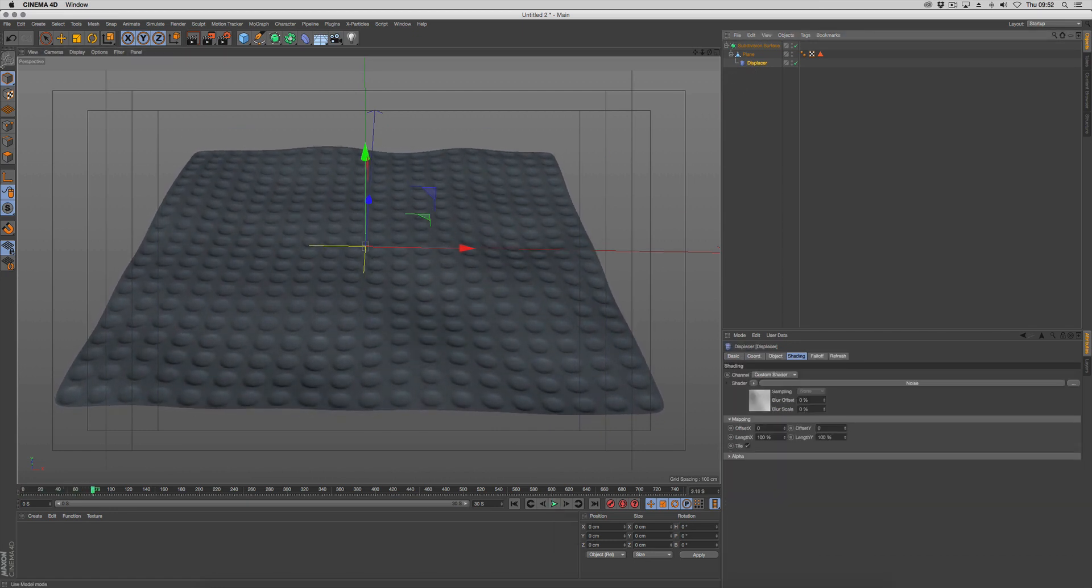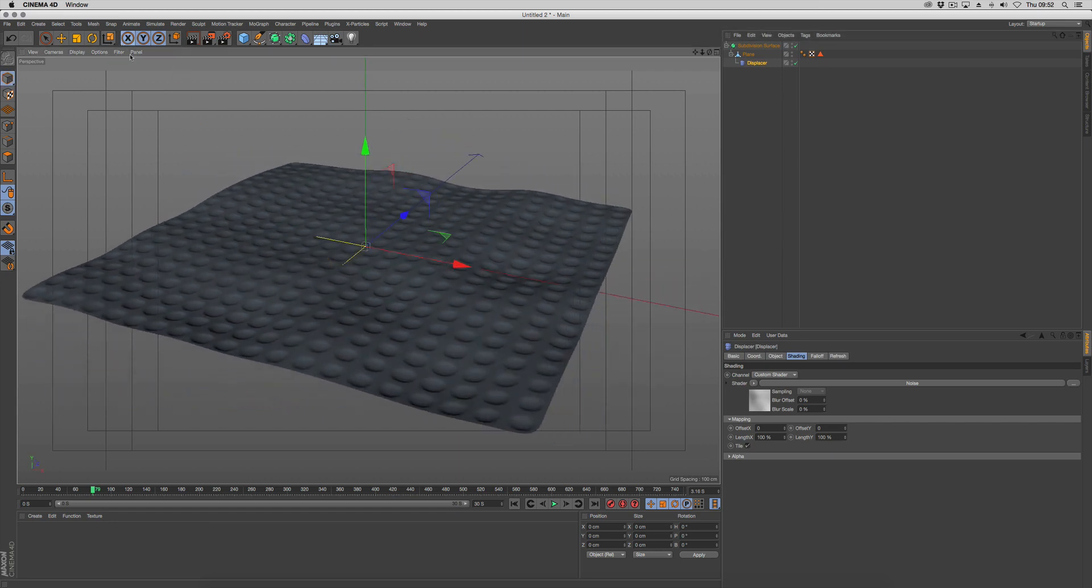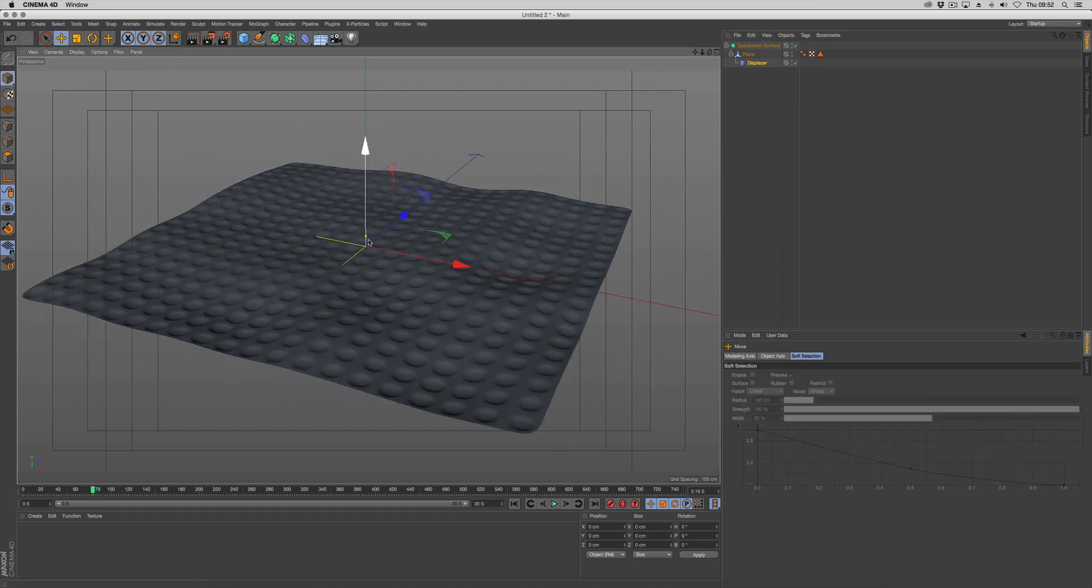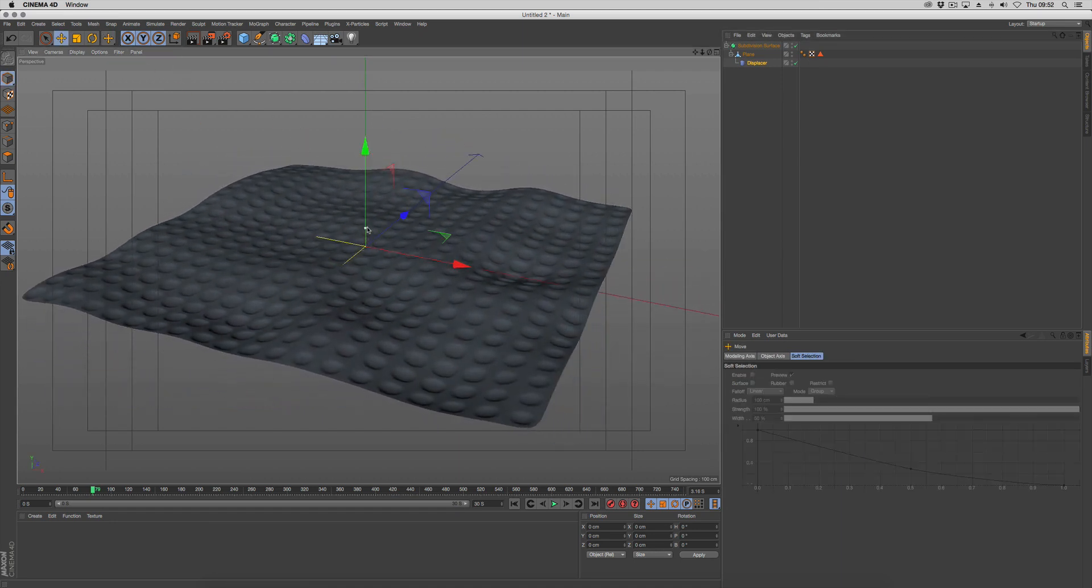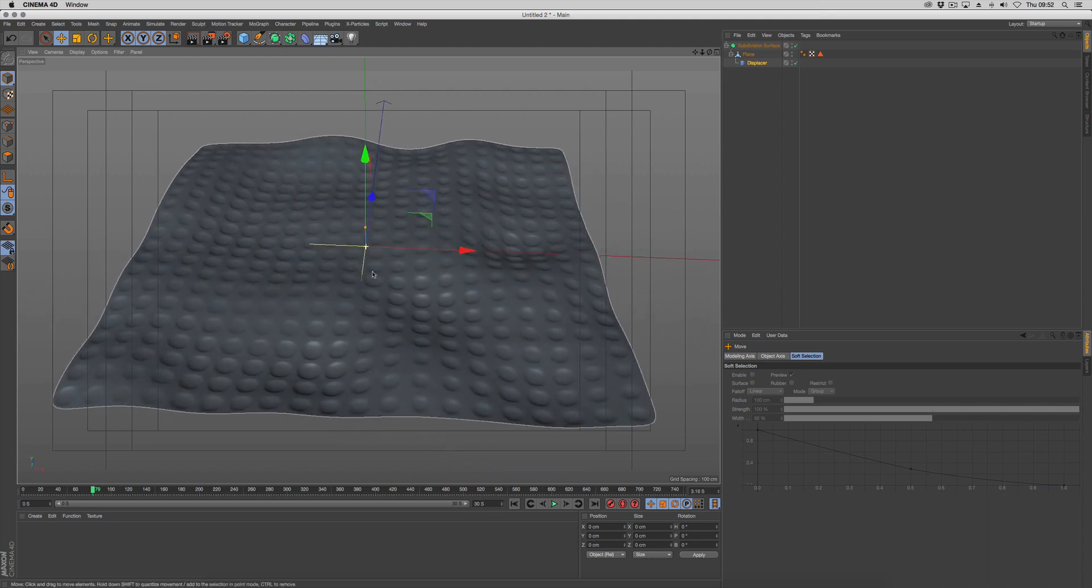You can go to the displacer and change how deep it is just by pulling up the handle. We're going to go for something like that.